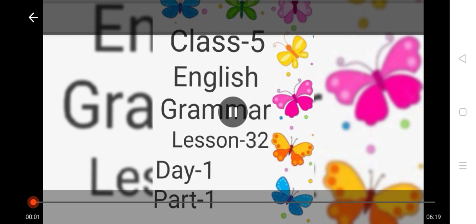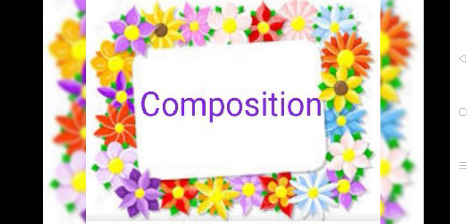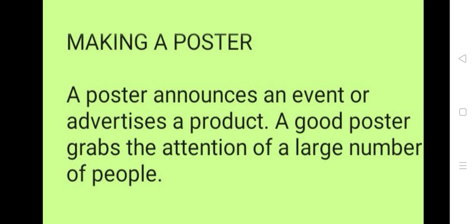Welcome students to another video of English grammar. In this video we are going to learn our lesson number 32 composition: Making a poster.